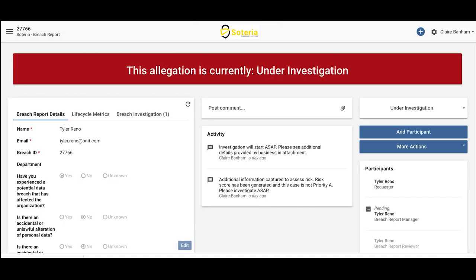Once a record has been accessed, participants will be able to view various details relevant to the report. They'll have an understanding of where this report sits within the lifecycle. They can also collaborate with each other and post activity and information to the activity feed, as you see in the center of the screen.